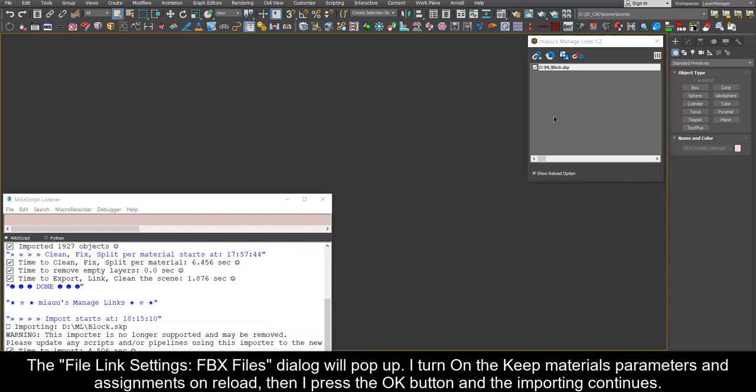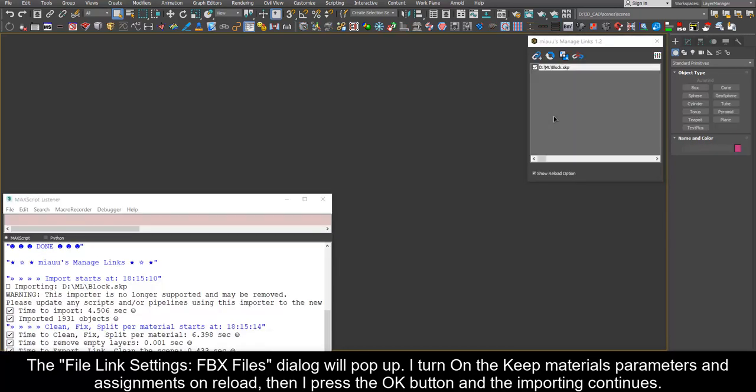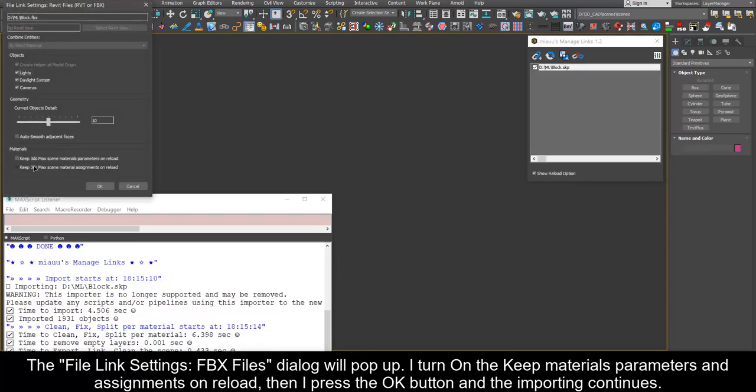I turn on the keep materials parameters and assignments on reload, then I press the OK button and the importing continues.